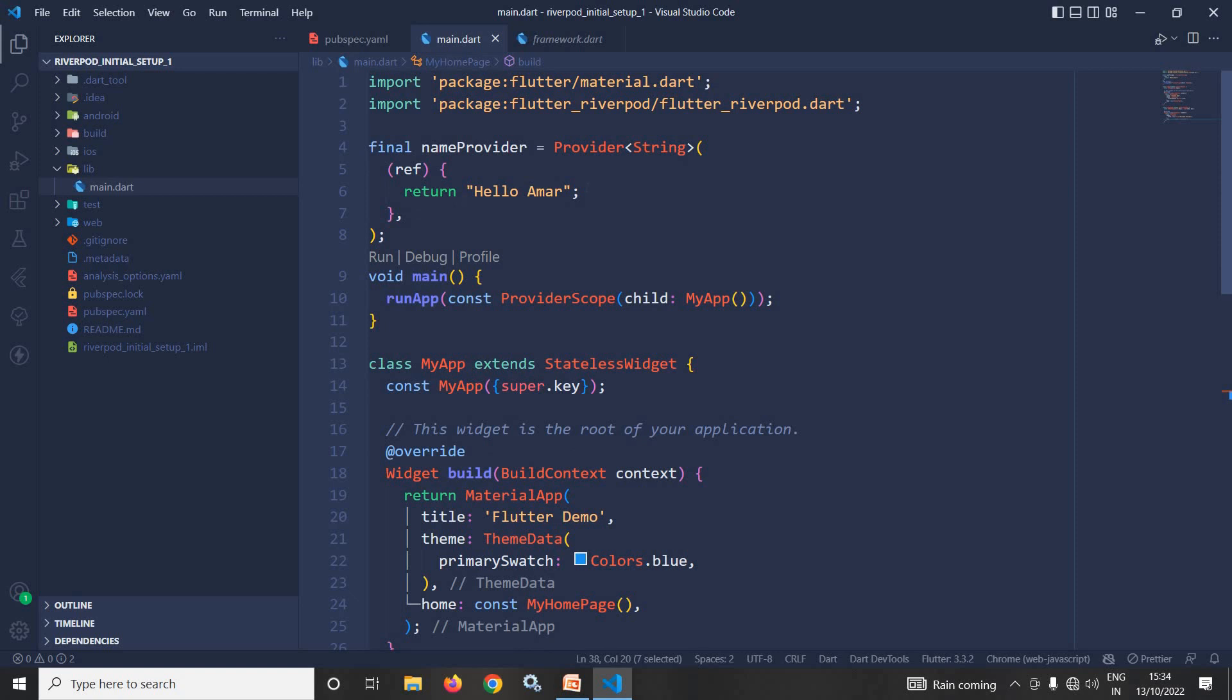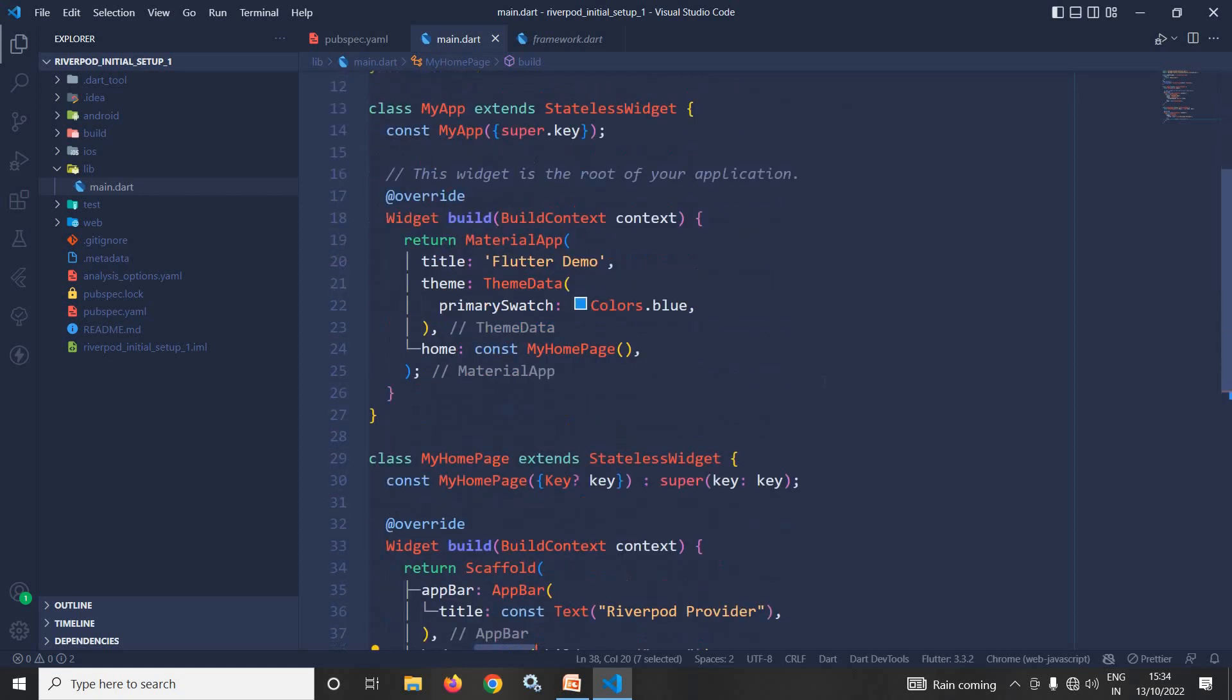And we can get this ref object of type widget ref by different ways. Here in this video I will discuss the first way. What is the first way? The first way is by using the consumer widget.